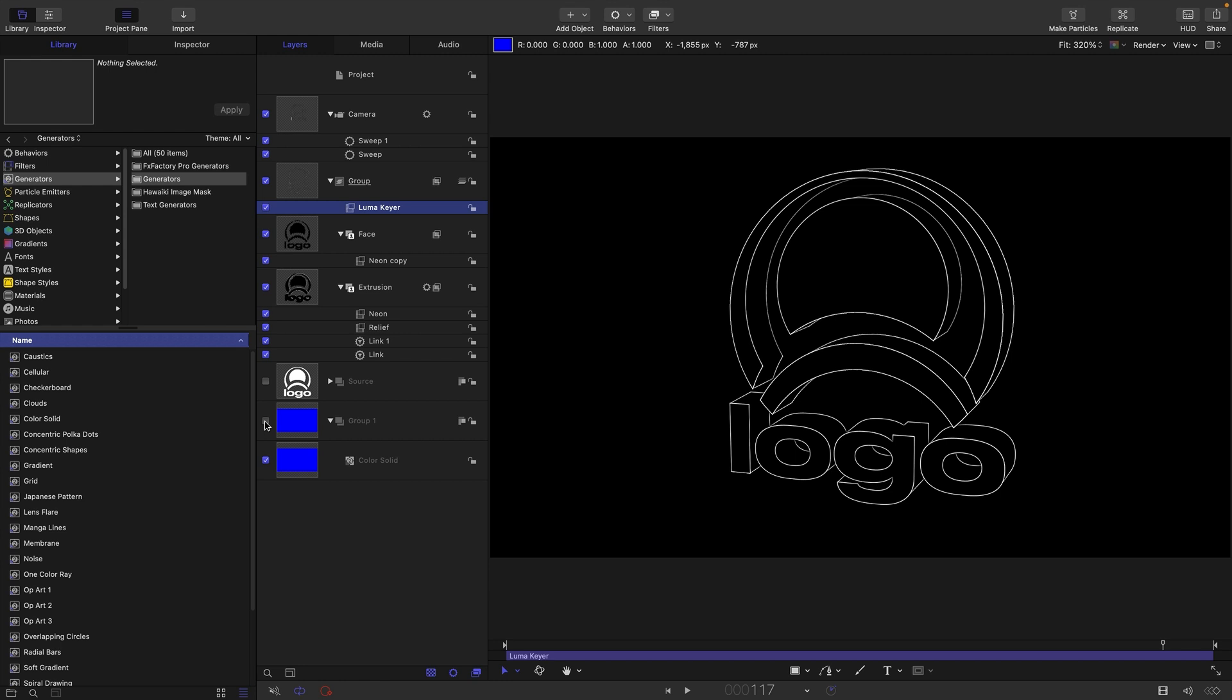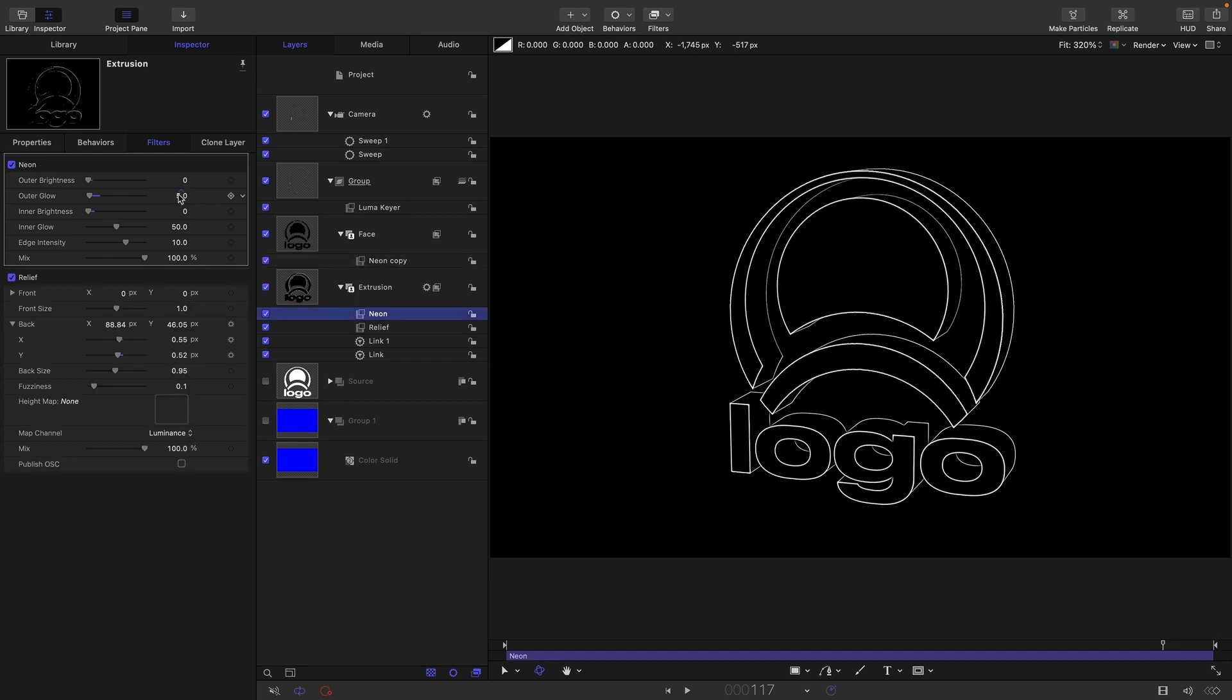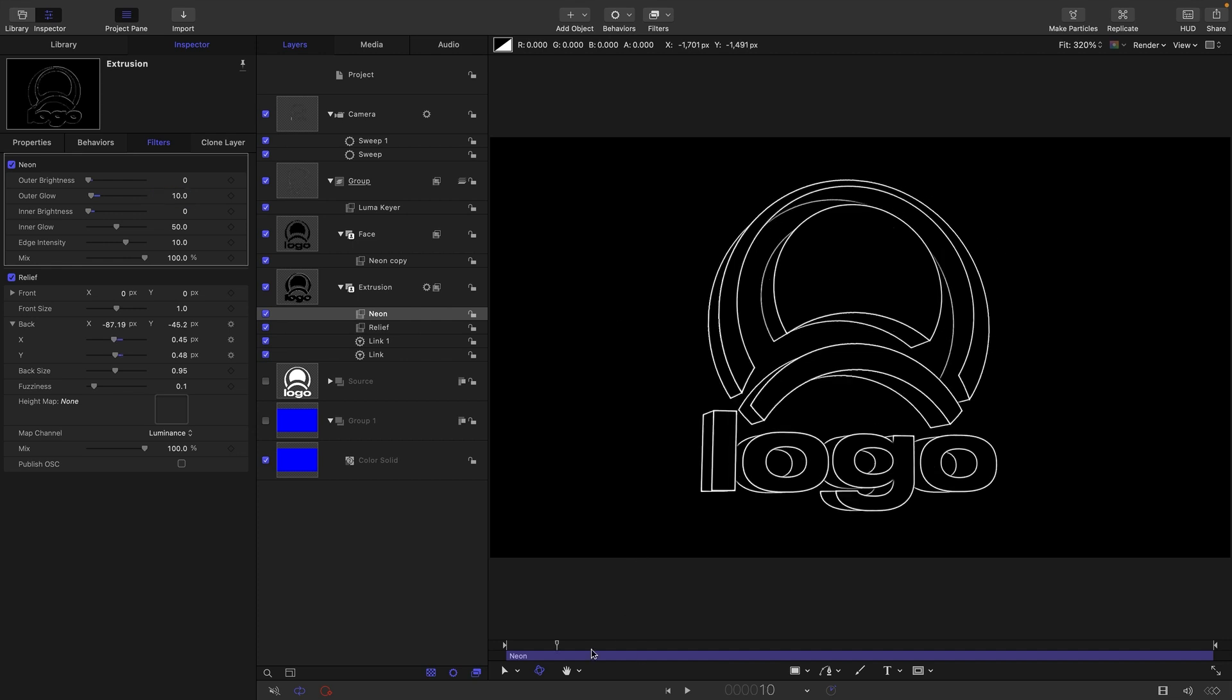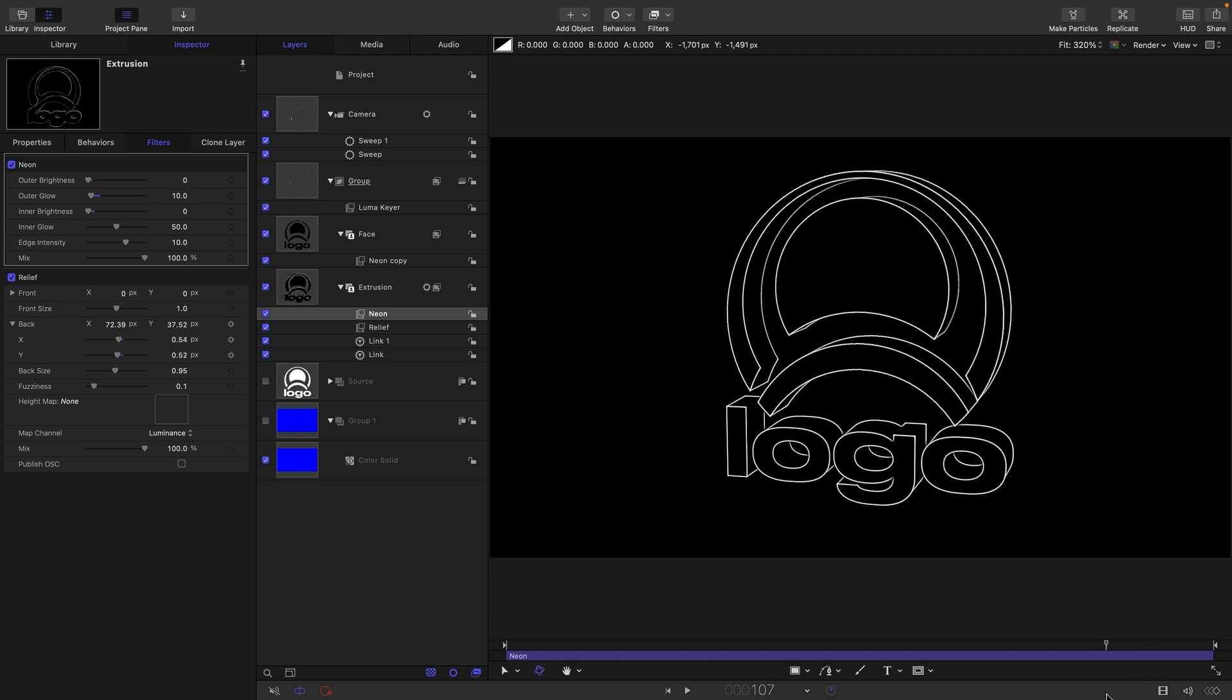So I'm just going to turn off that background, that was just a temporary measure. Another point I want to make is that we can thicken up the outline if we want by coming to the neon filters and just increasing this outer glow value. So for example if I went for 10 there, let's do the same thing for the other one, 10 there, we've just fattened up that outline a bit.